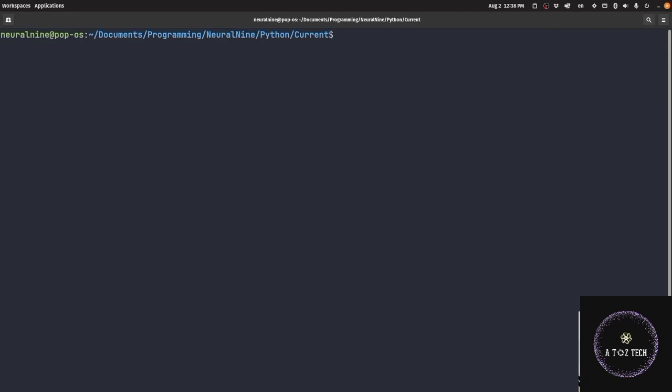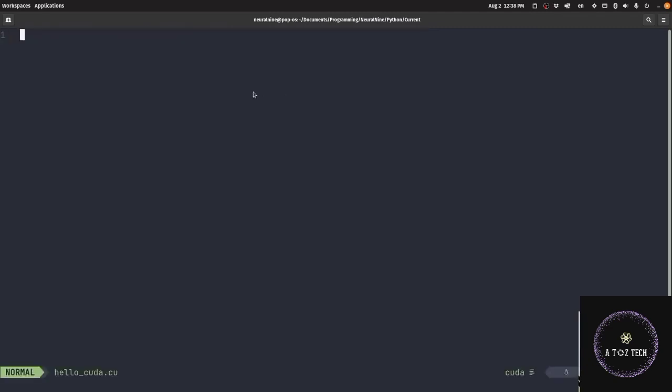Now we will make a file called Hello CUDA. We have to give the extension .cu, not .c - .cu means CUDA code. We store the code with .cu extension.